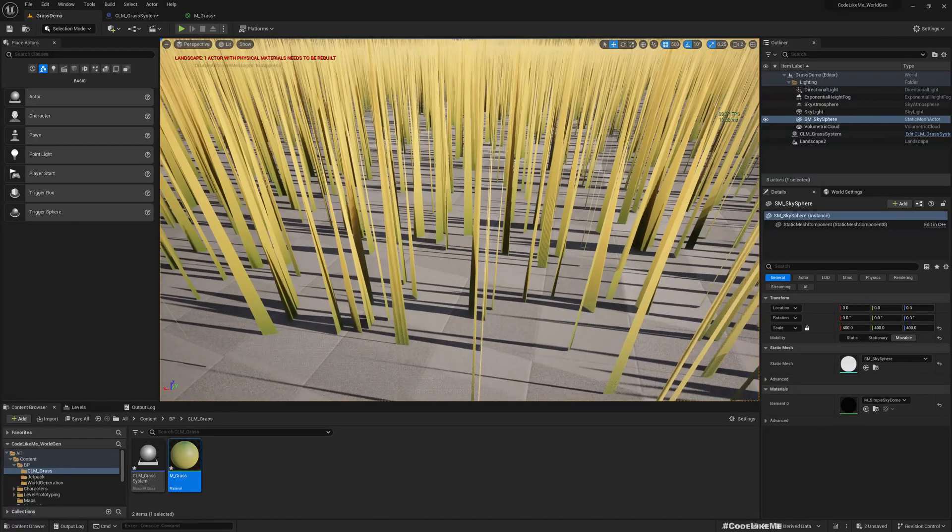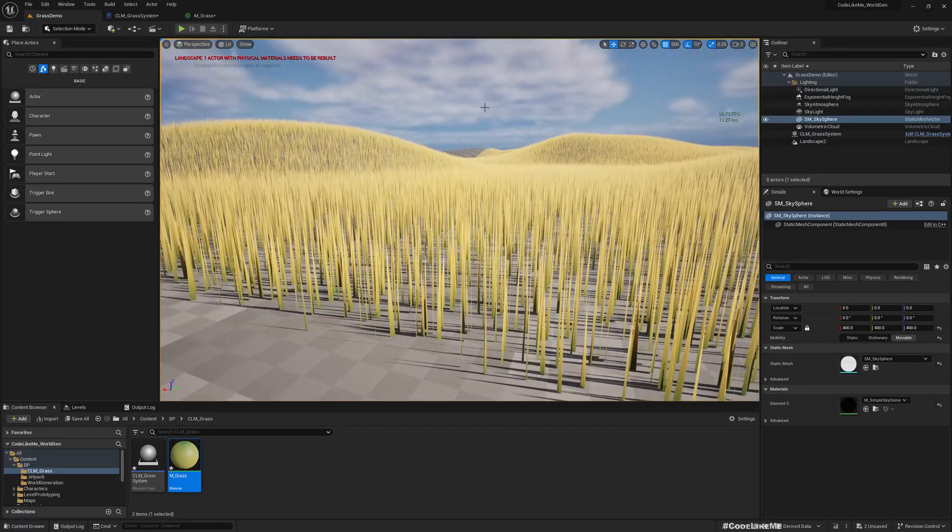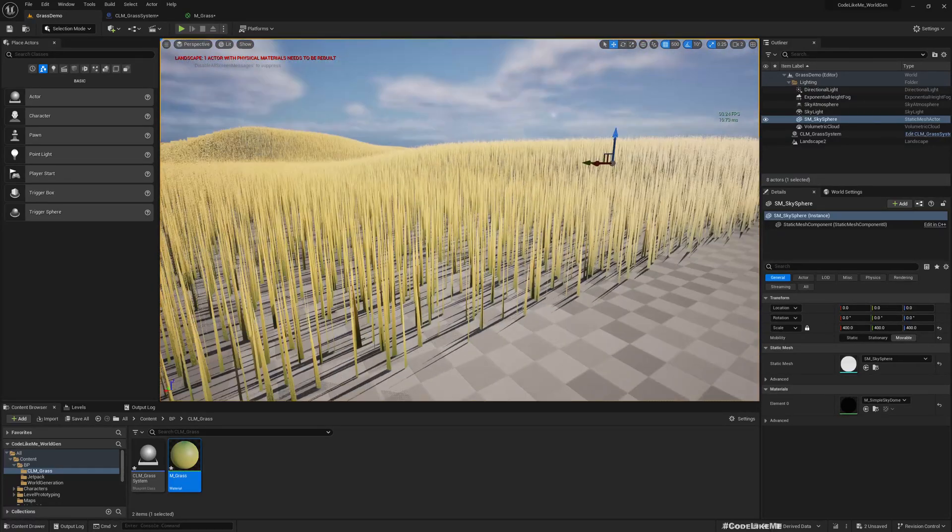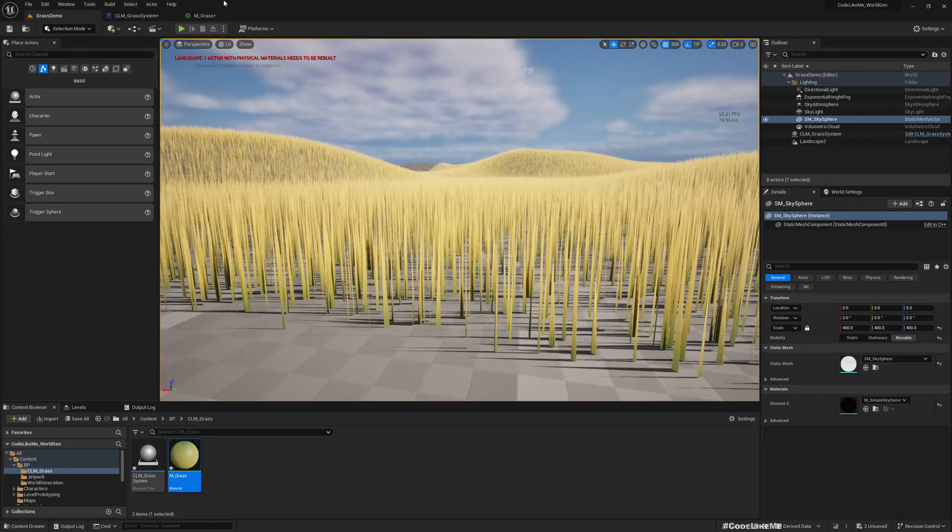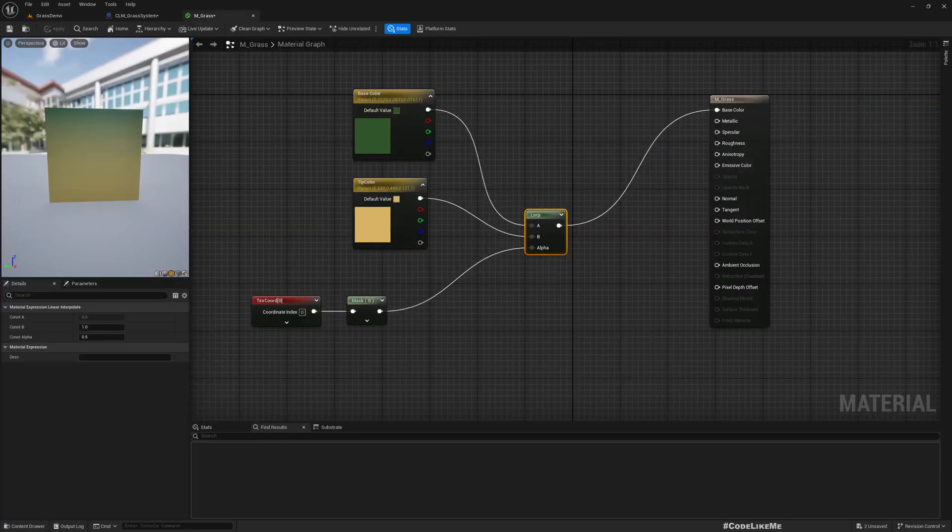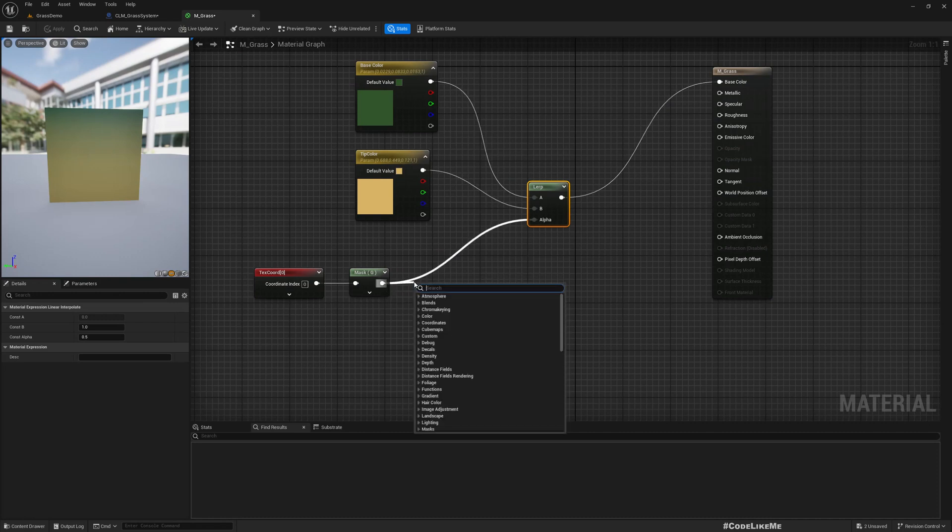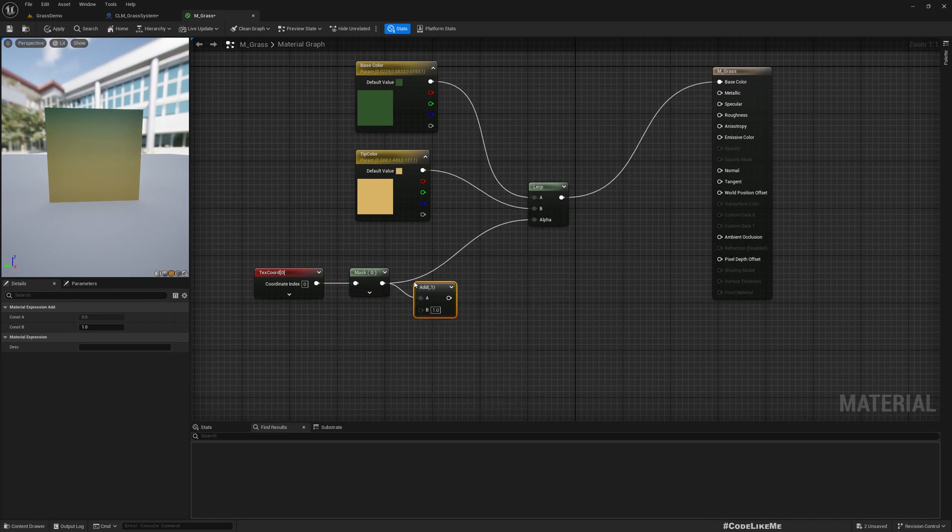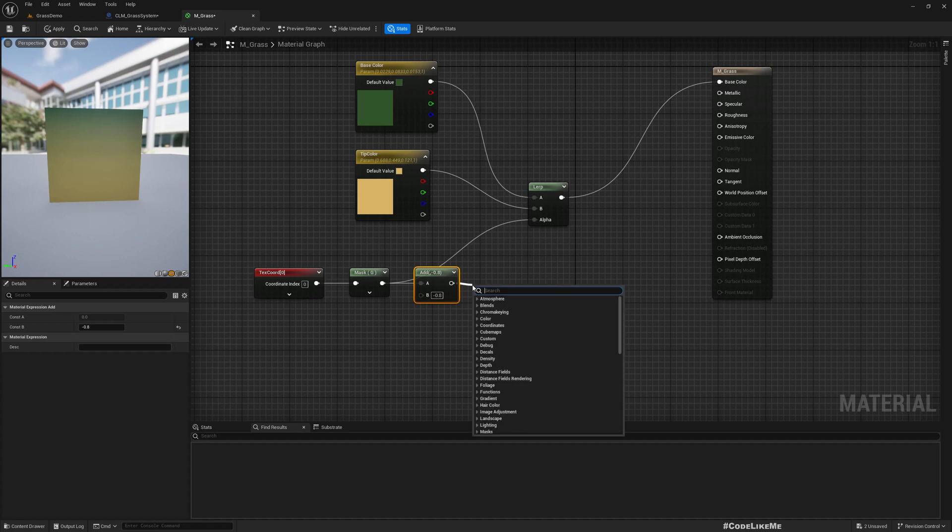Now you see bottom is green and top is yellow, but this is too much as you can see. If I want to offset this, we can add something like minus 0.8, and then we need to make sure this value is within 0 and 1 so I will clamp, min 0 max 1.